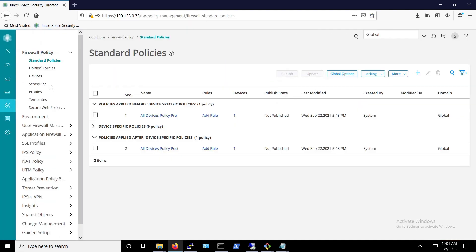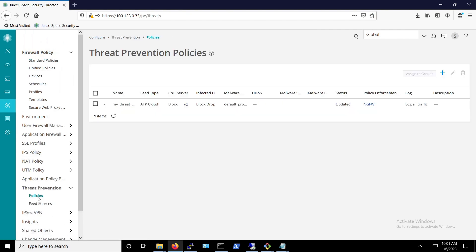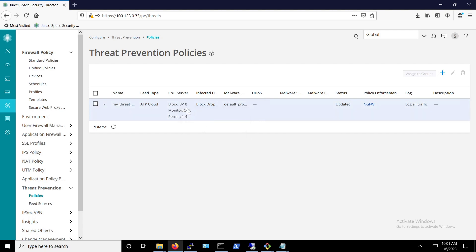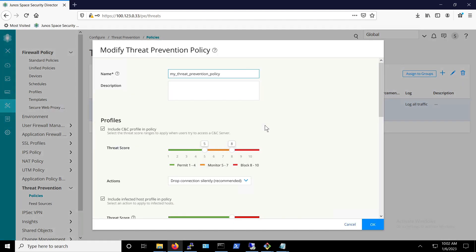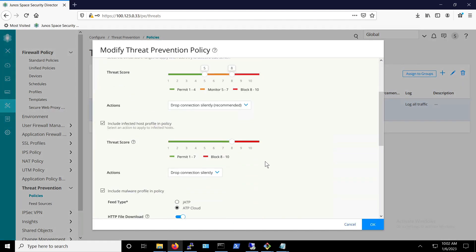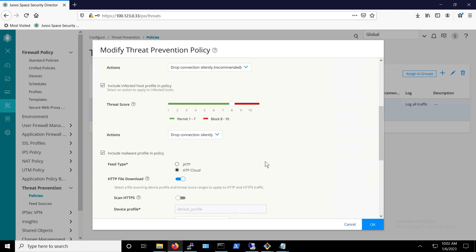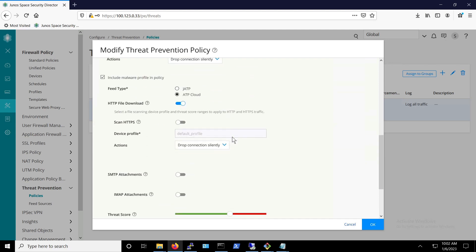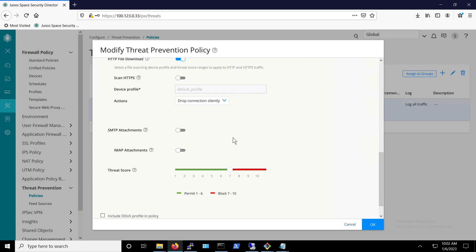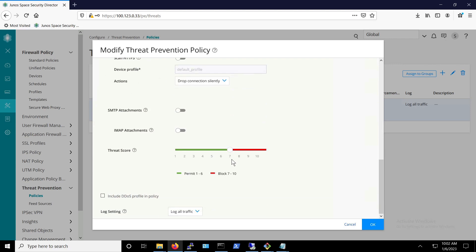We will go to configure, threat prevention, and then the policies. As you can see, it's configured to block infected hosts at threat level 8 to 10. For HTTP downloads, it is configured to block at a threat score level 7 to 10.